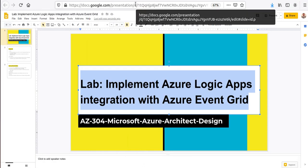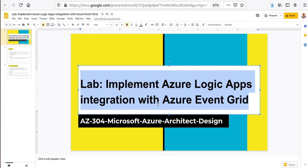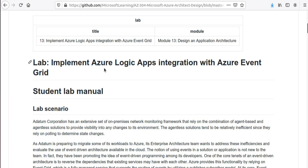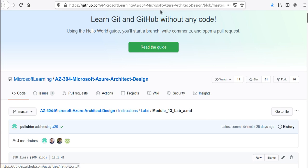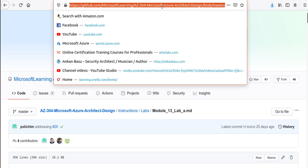Hello everyone. In the lab today we are going to work on implementing Azure Logic Apps integration with Azure Event Grid, especially if you're preparing for the Microsoft Azure Architect Design Examination AZ-304, the newer version. This lab is going to be very useful for you. We're going to follow one of the lab exercises available on GitHub from Microsoft Learning, and I'll give you the link in my video so you can study the background a little better.